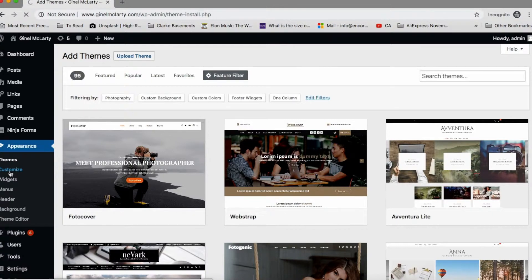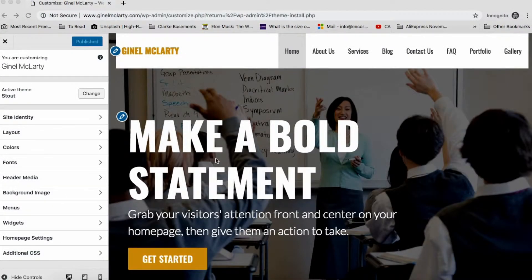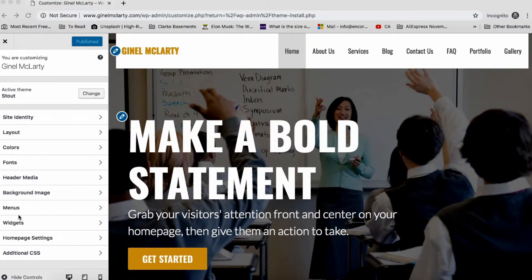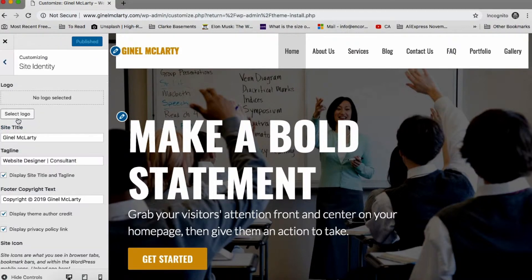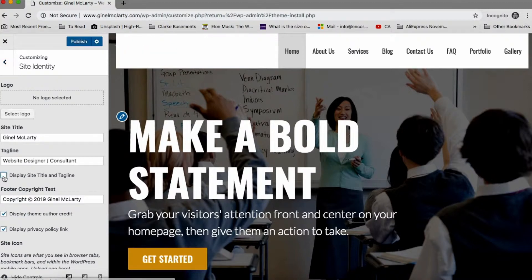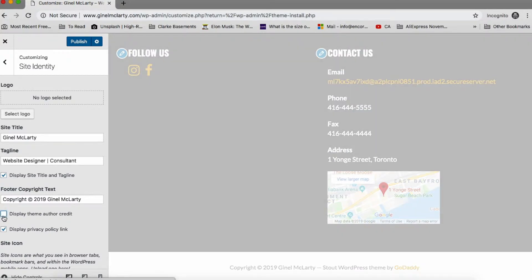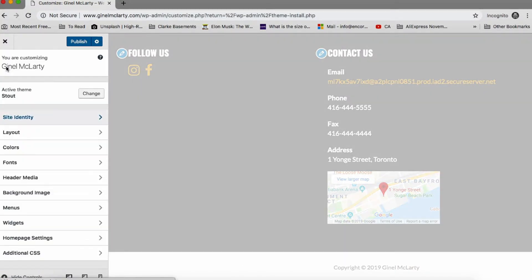Then we have the customize area. Alright. So this is the area that allows you to customize your specific theme. So every customization area is going to look like this, but have slightly different areas right here or just sidebar options. So on this particular theme, it gives you an option to look at the site identity where you can add your logo, change that site title that we're talking about in the tagline. You can choose to display it or not display it, right? And then change your copyright area at the bottom and you can display certain things or not display them in this area, right? So that's the site identity.